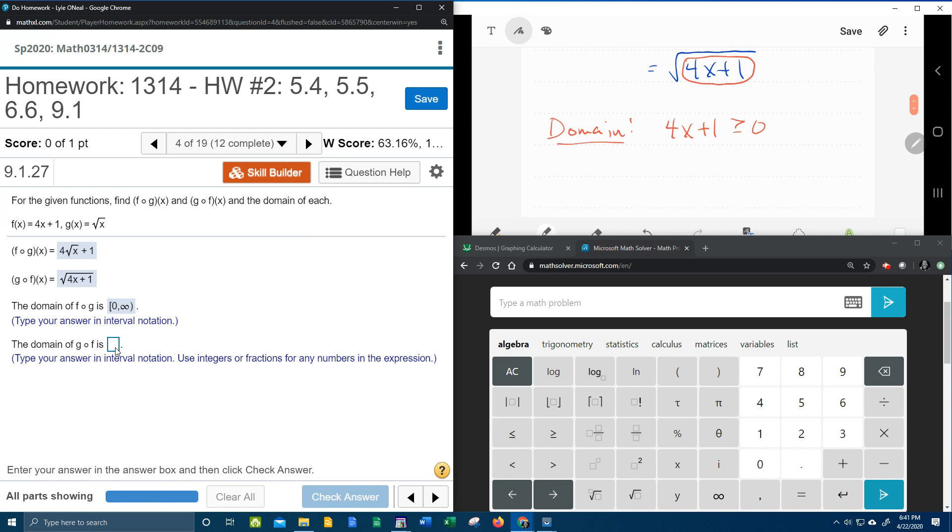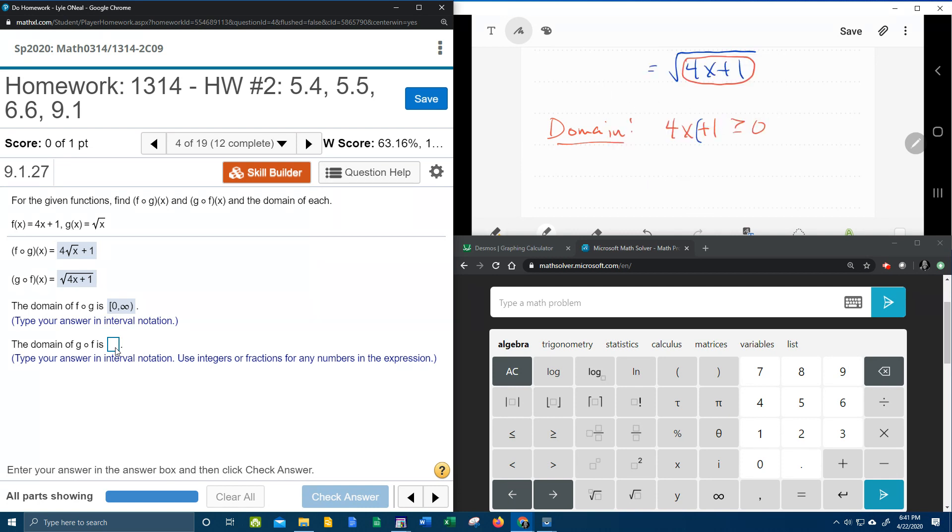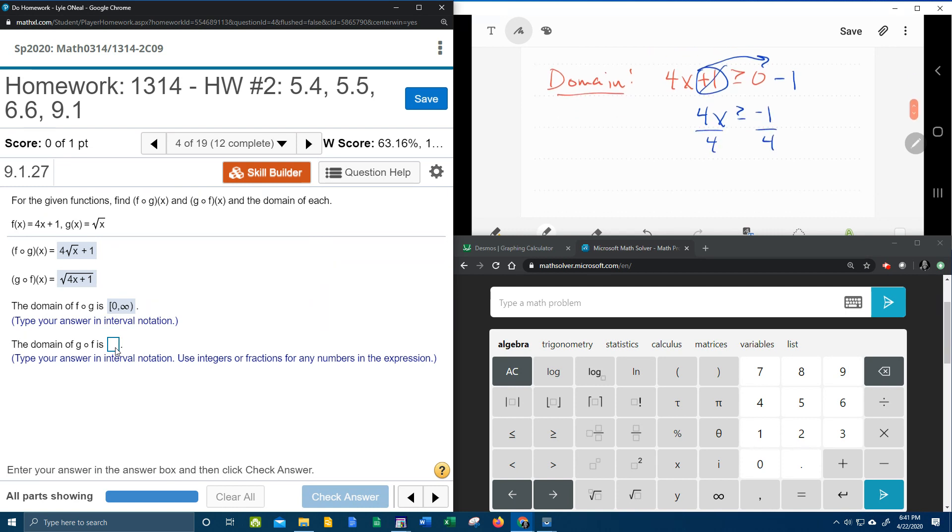That moved over gives us 4x greater than or equal to negative 1, divide both sides by 4. x is greater than or equal to negative 1 fourth.